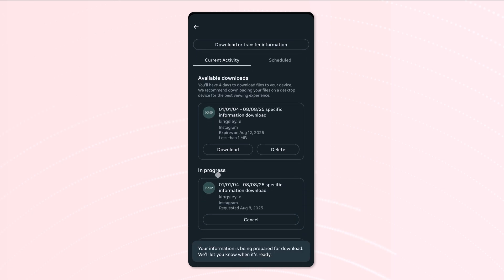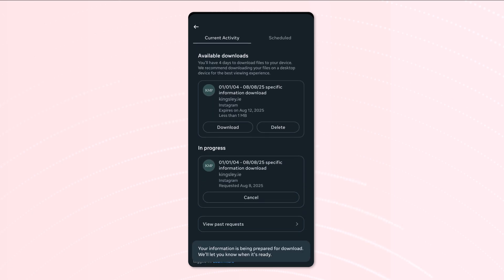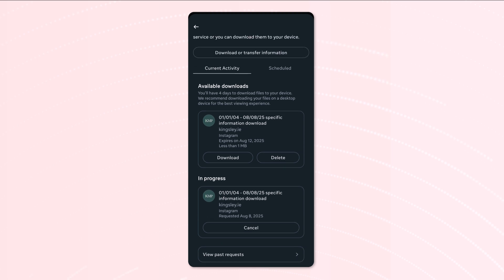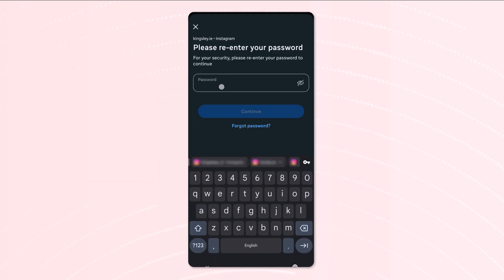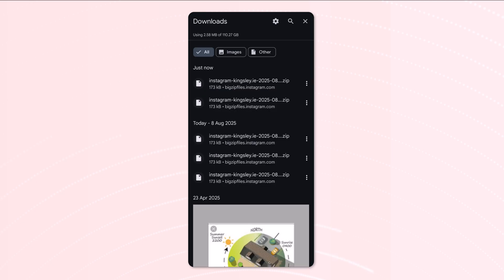So you can see it's now in progress here, this is the latest one that I've just generated. But for the sake of this video, we'll just click download here and what it's going to do is ask you for your password, and then this will download the zip file.